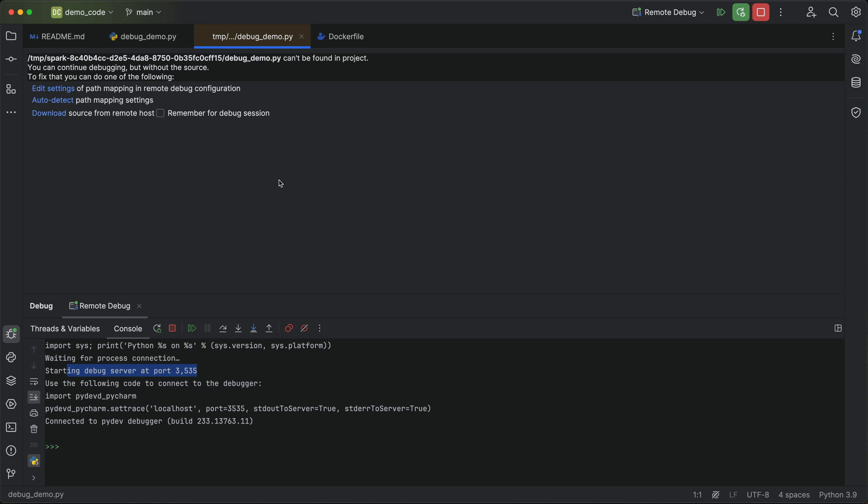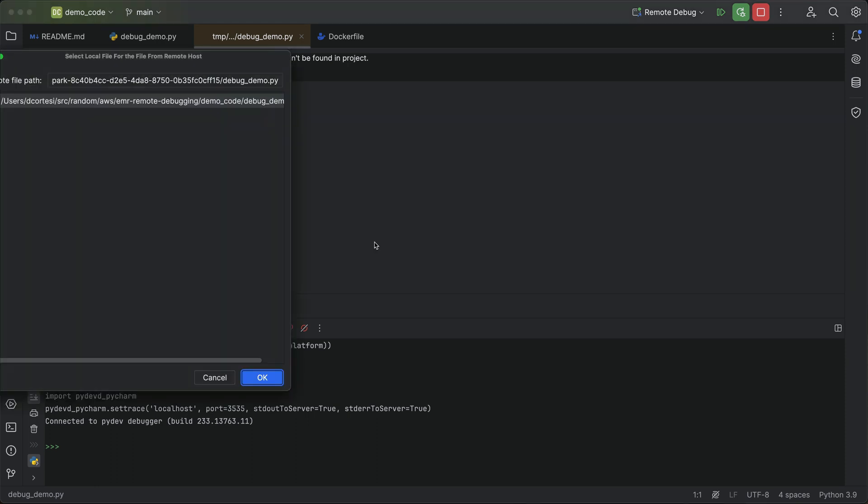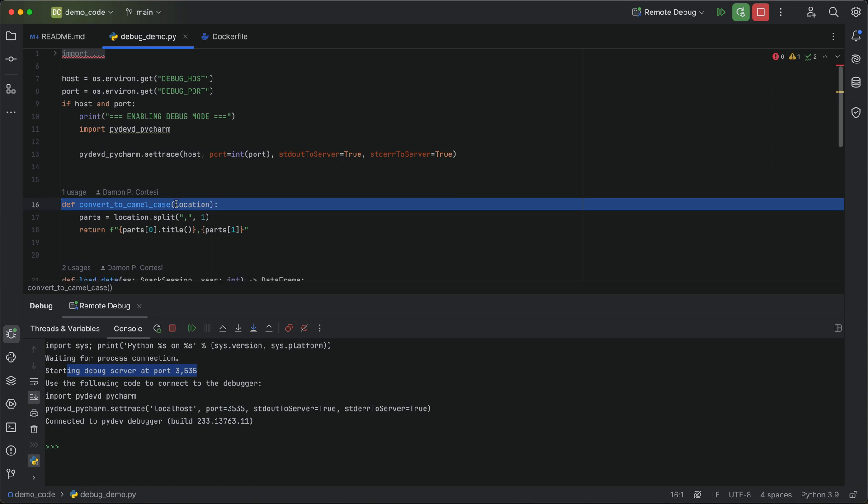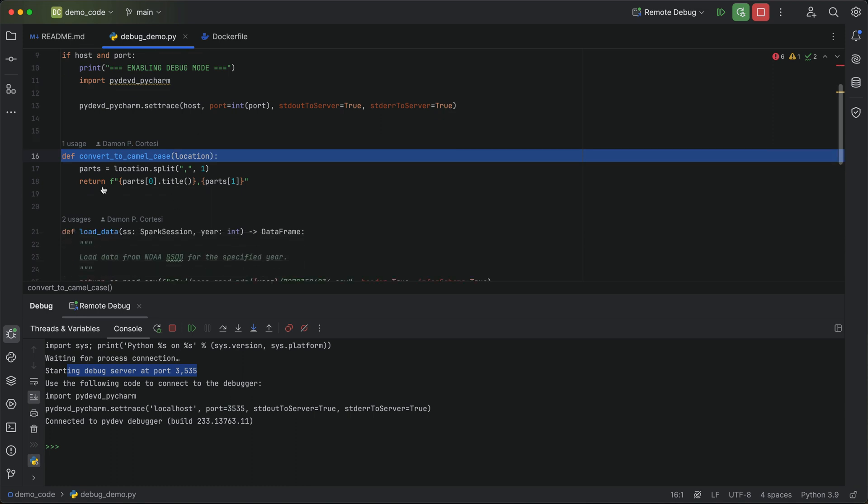All right, we just got a connection in now. One of the things that you have to do when this connection comes in is map the path from wherever the container is running to your local project. So PyCharm does a pretty good job of this just by auto detecting the path mapping settings. So I'll go ahead, set that up, and now you can see we are at a breakpoint in our debug demo file.